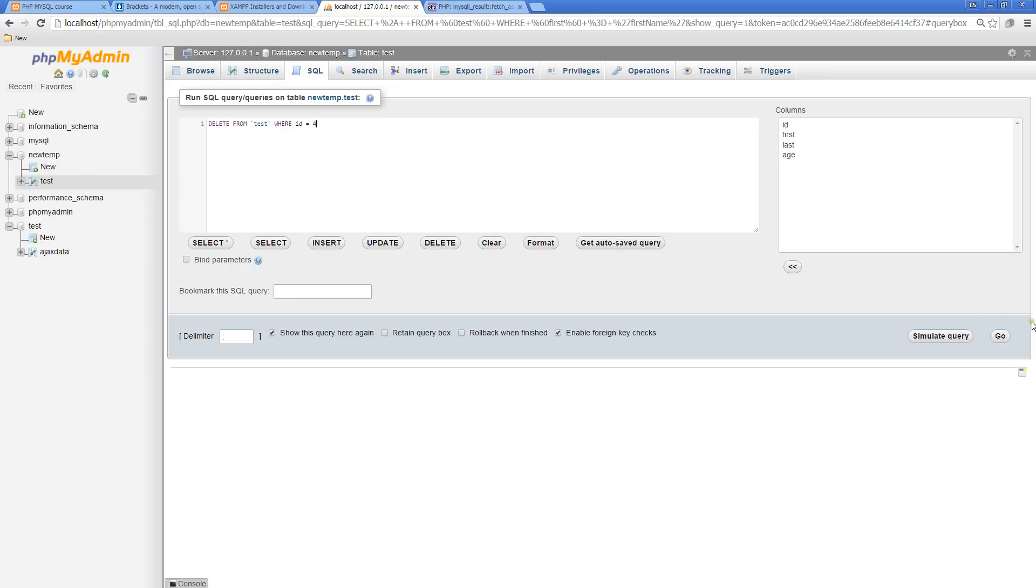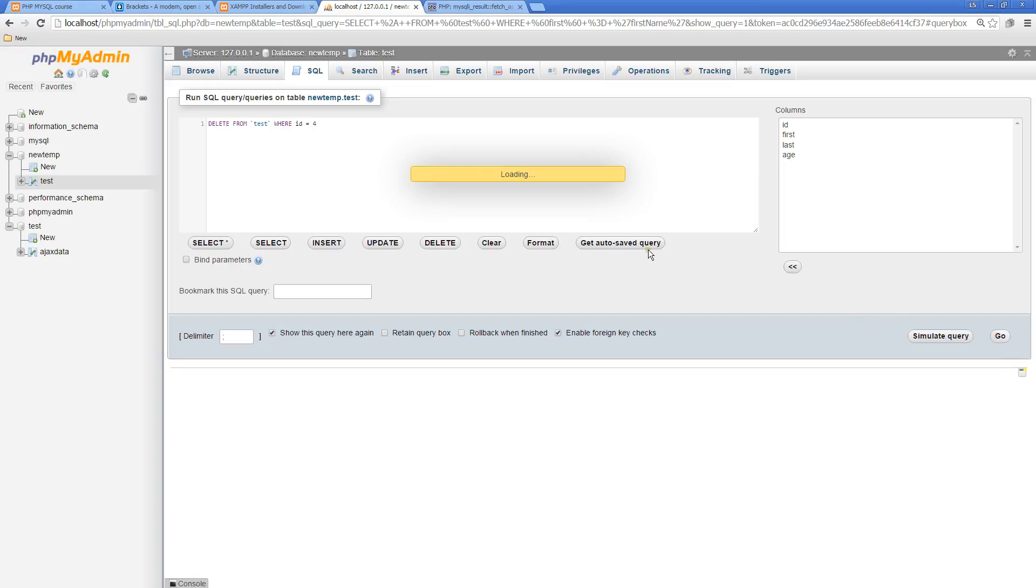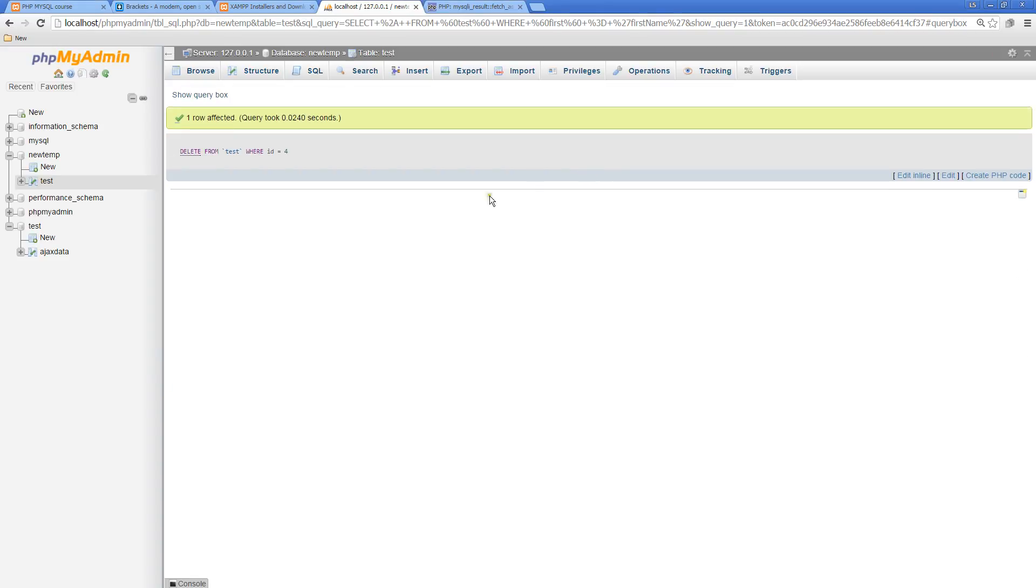It can get dangerous if I'm deleting multiple rows. Where first name equals whatever can get more dangerous because we have the potential of that value matching a whole bunch of different IDs and rows. You have to be really careful when doing DELETE.